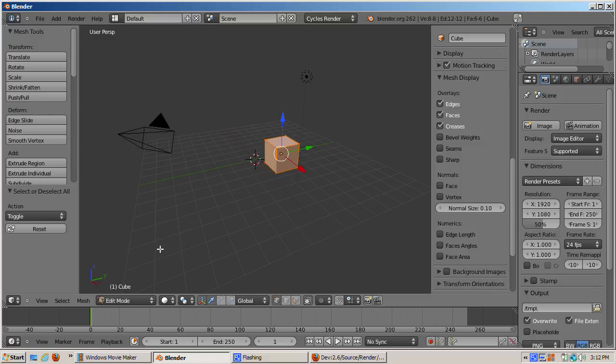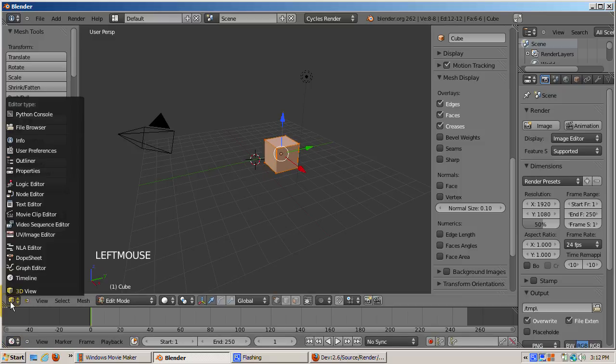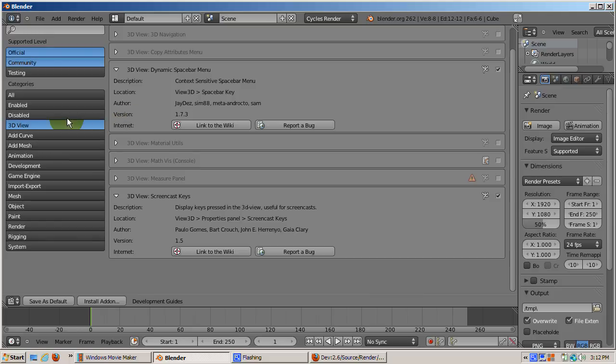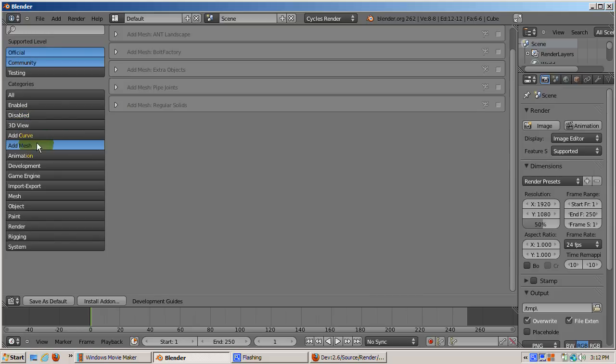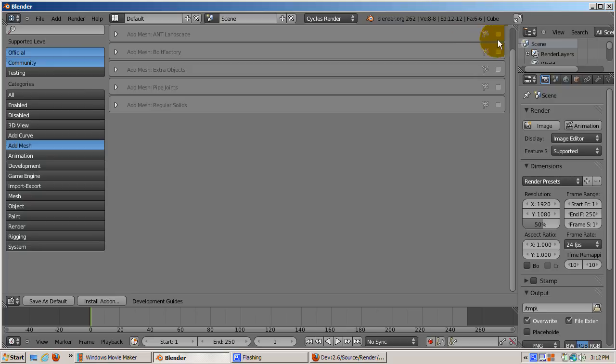I'll return to the user preferences screen. The last group of add-ons I'll show are the add mesh group. They allow you to add a landscape, nuts and bolts, and pipe joints as meshes to your scene. I'll check these add-ons.